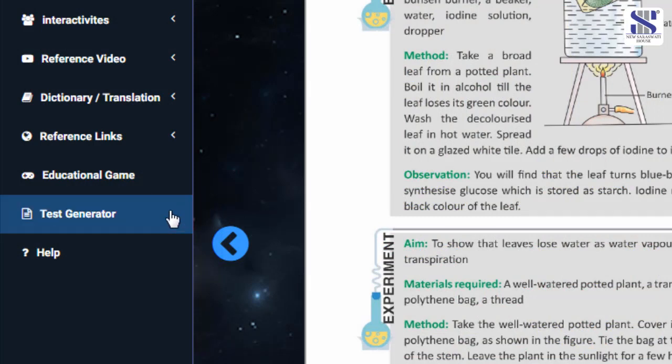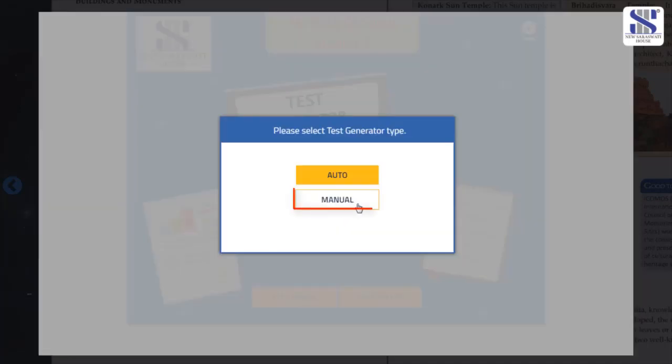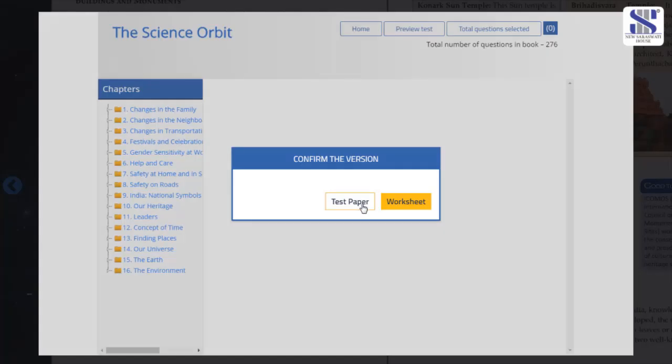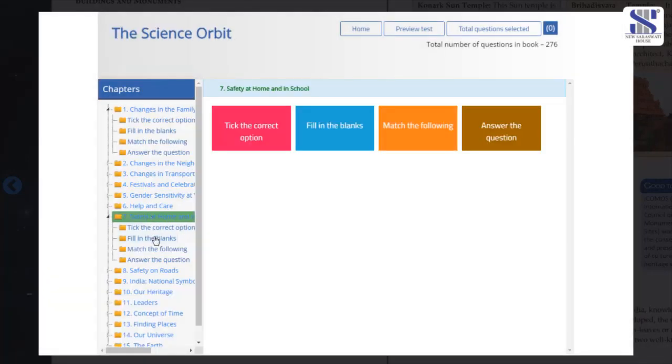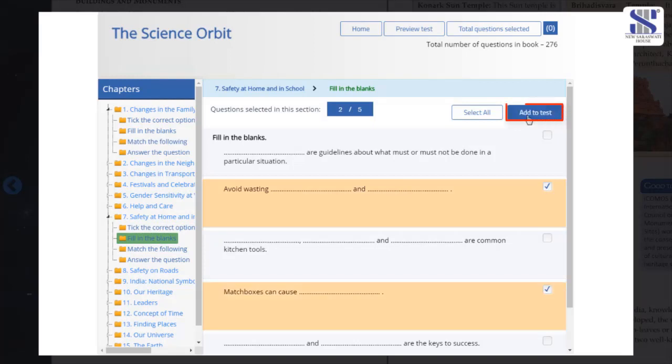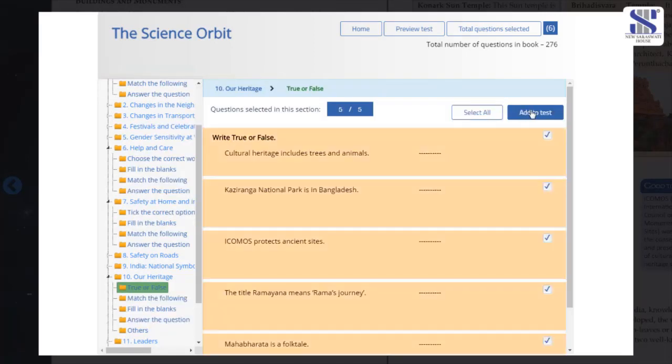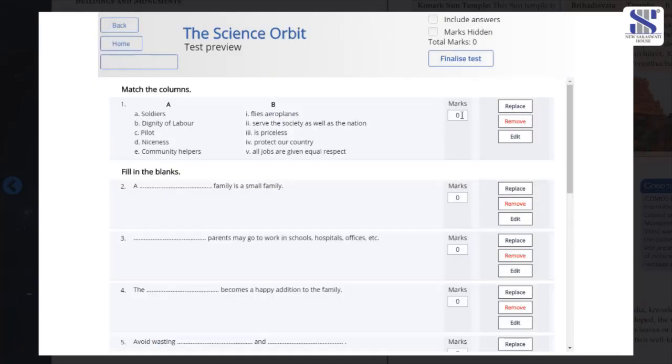You have an option to create test papers as well as worksheets. The paper can be made manually or in auto mode. Once you click on the mode, choose the lesson from where you'd like to take the questions from. Click on the boxes to choose your questions. You could also select all questions and assign marks to each question.